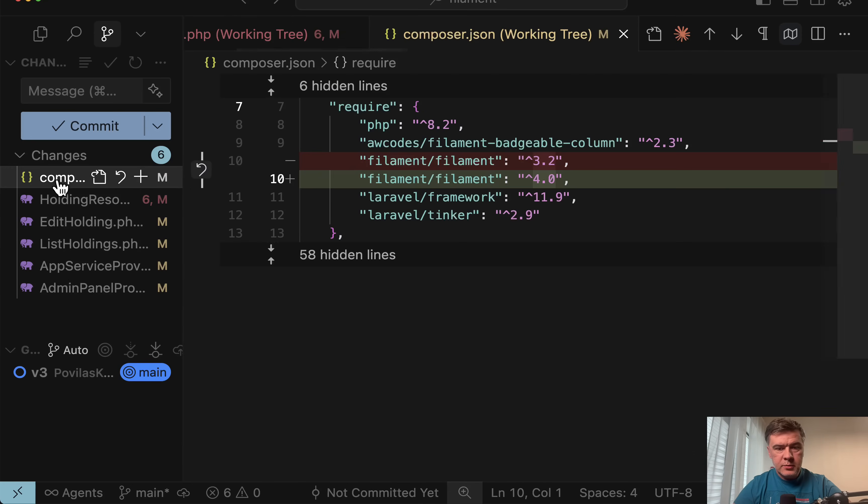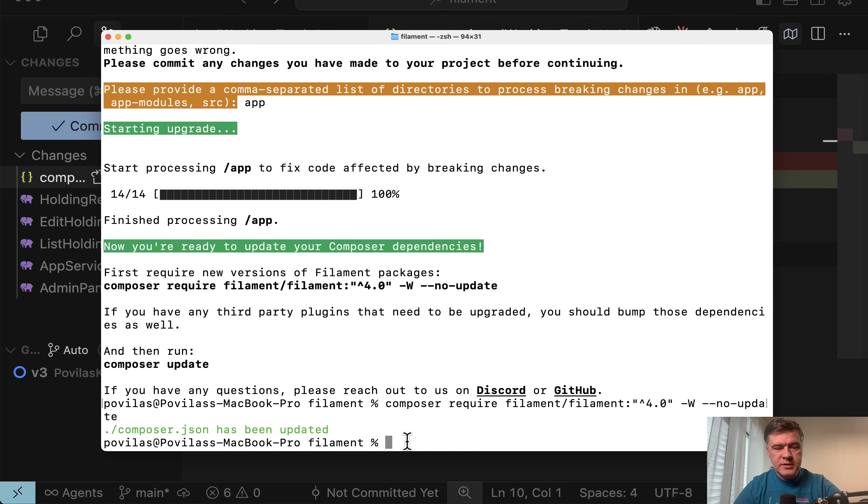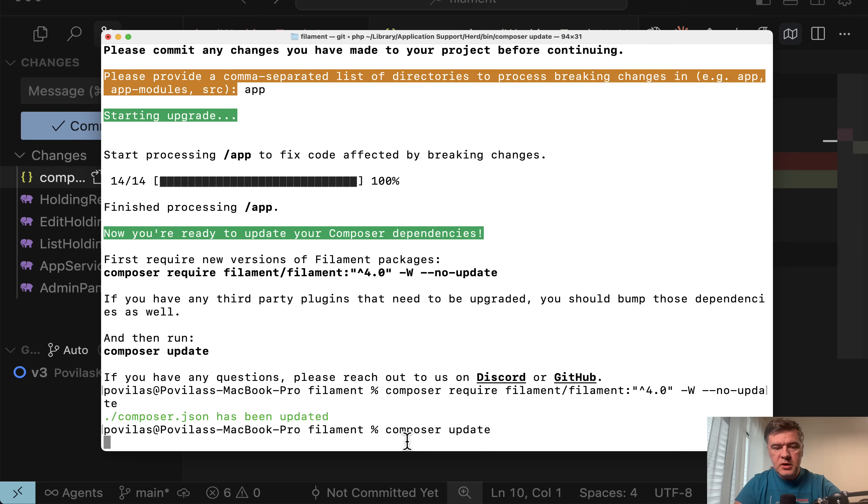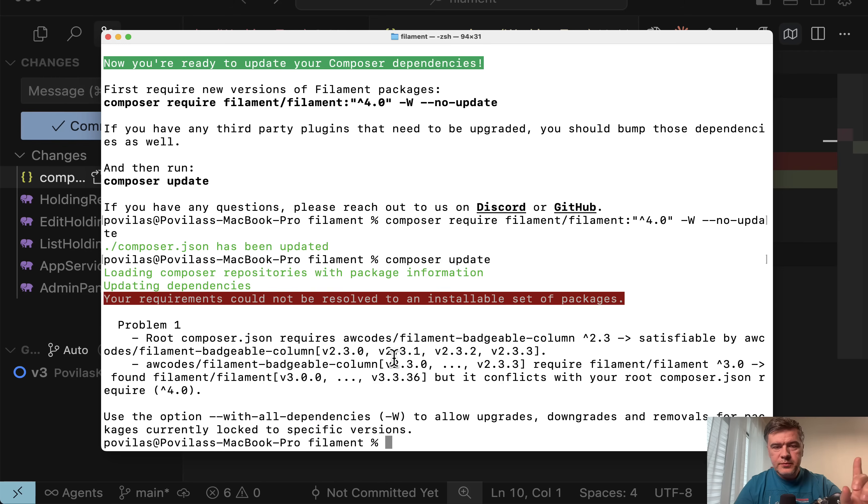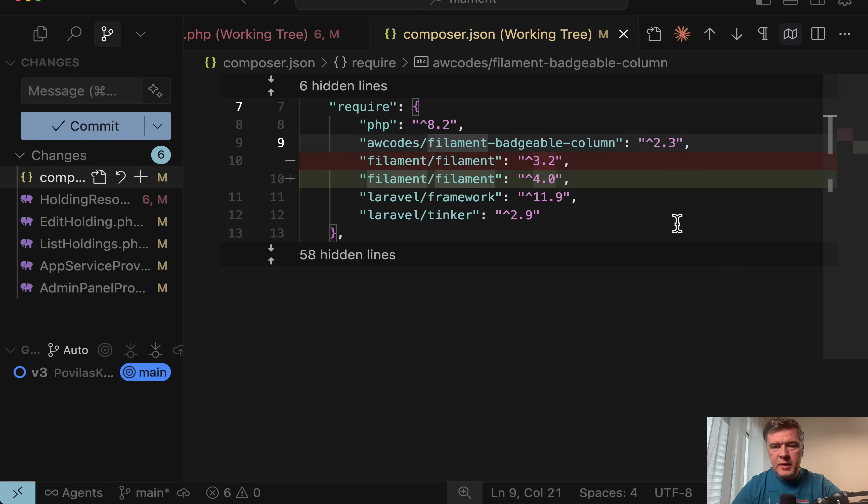So now in GitHub, you should see composer JSON like this, then important point about plugins. If you use any in this case, I didn't use any external plugins of filament. And I will just run composer update. And I missed one plugin actually. So I did use filament badgeable column.